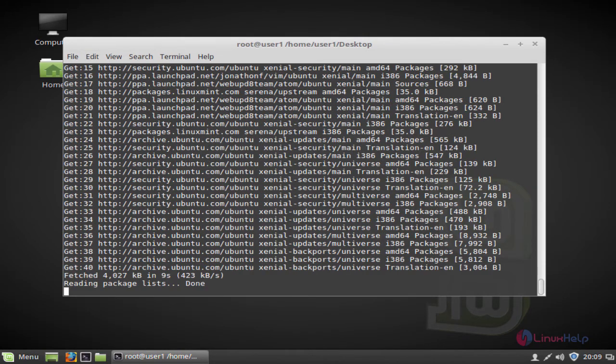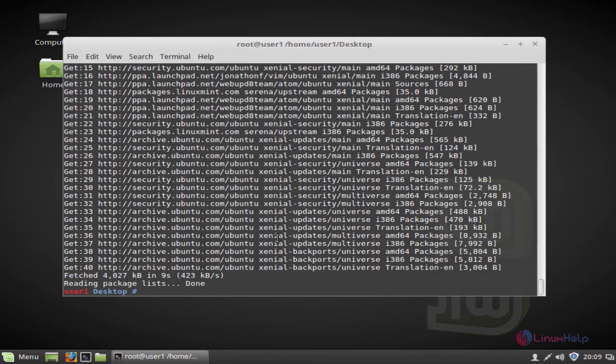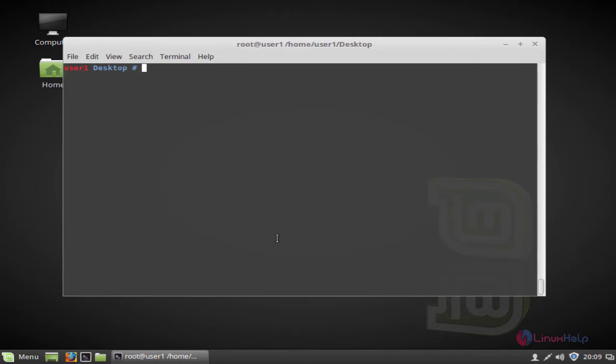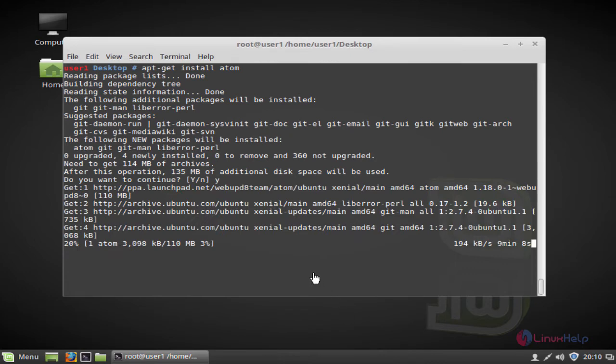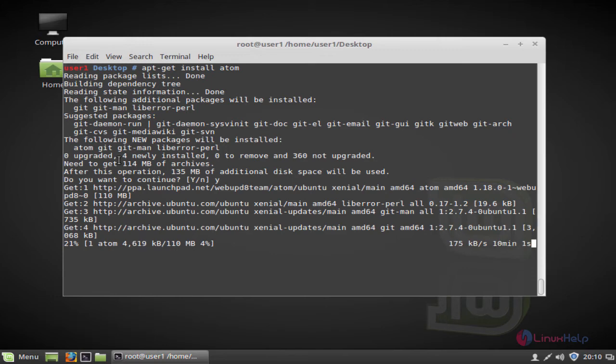After updation, now install the Atom package. Apt-get install atom, press enter. Press Y to continue. See, the size of Atom package is a little bit high. This installation will take some time depending on network speed. Until then you have to wait.